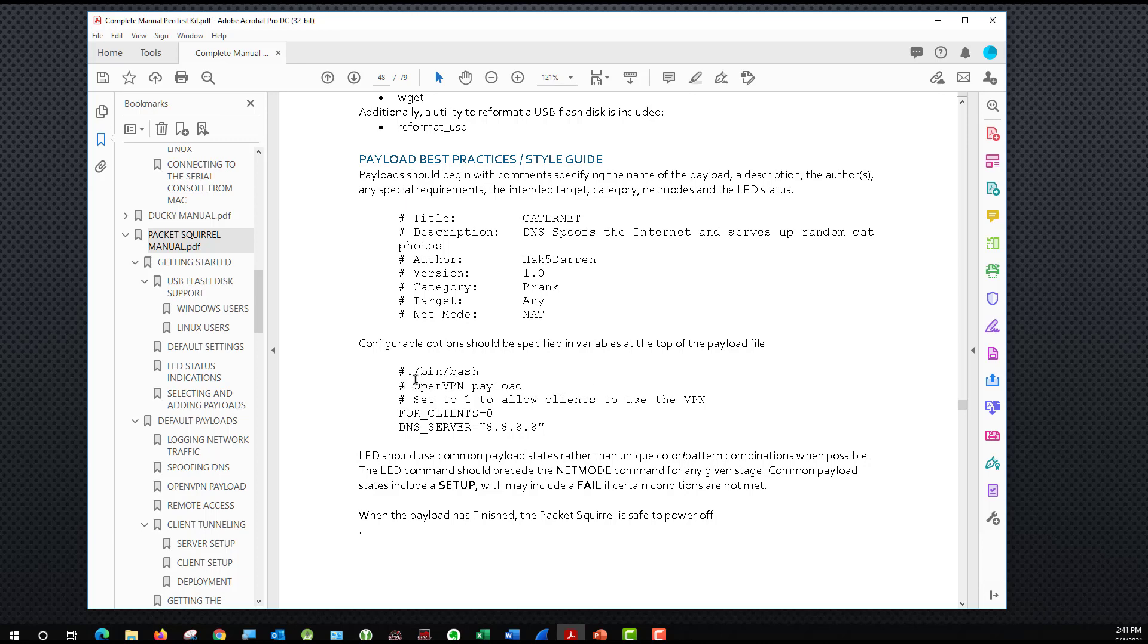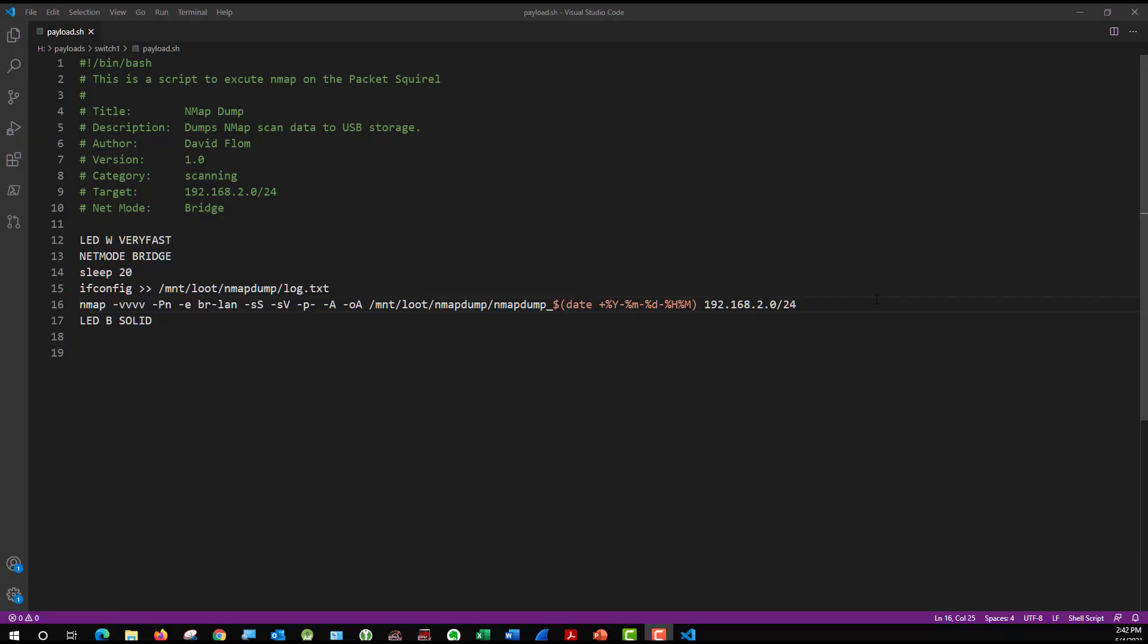I'm going to bring up the code that I put on the Packet Squirrel. All right, so here is the basic code that I wrote to use this. According to the Squirrel manual, we have to name this payload.sh. So that's the first thing that you can see up at the top that that is how it's named. I then have the bin bash line in the comments as they laid out in their style guide. And I just called this the nmap dump because that's simply what it's doing.